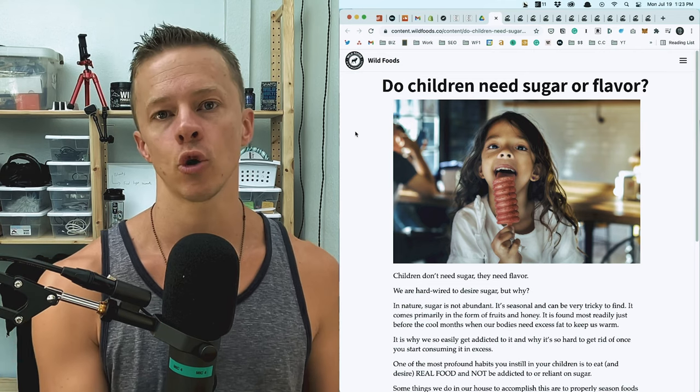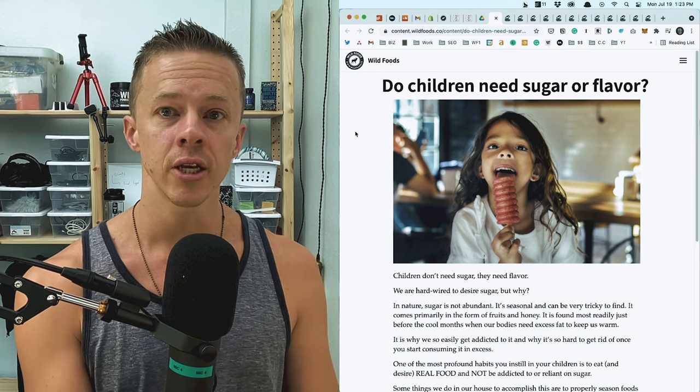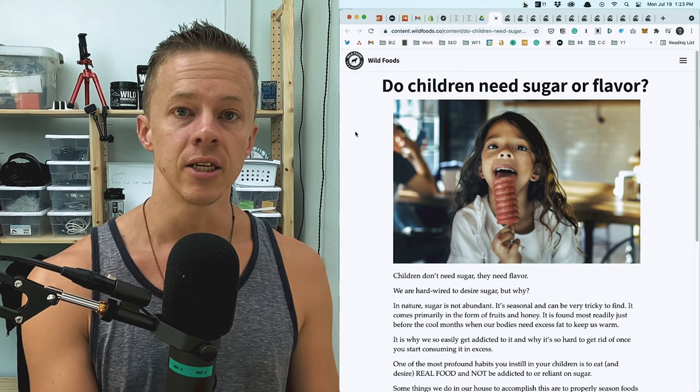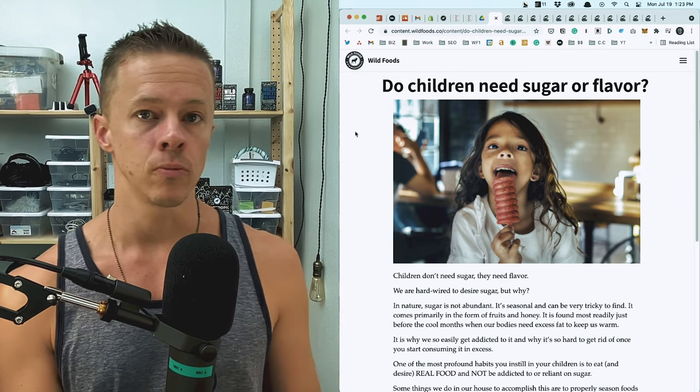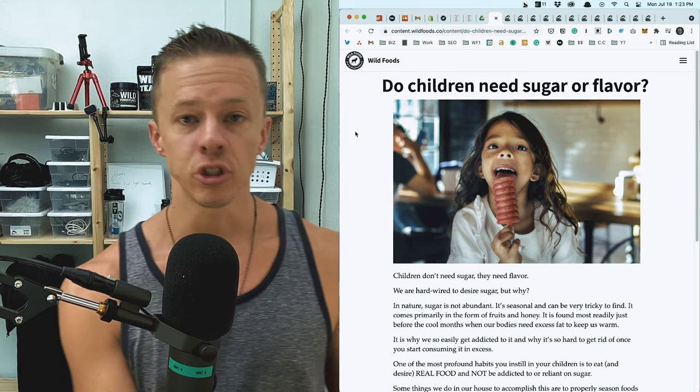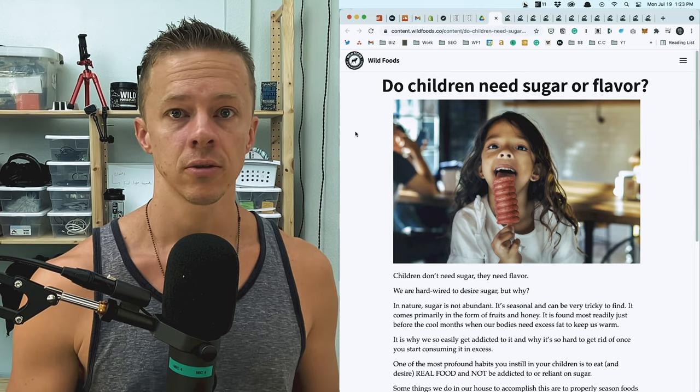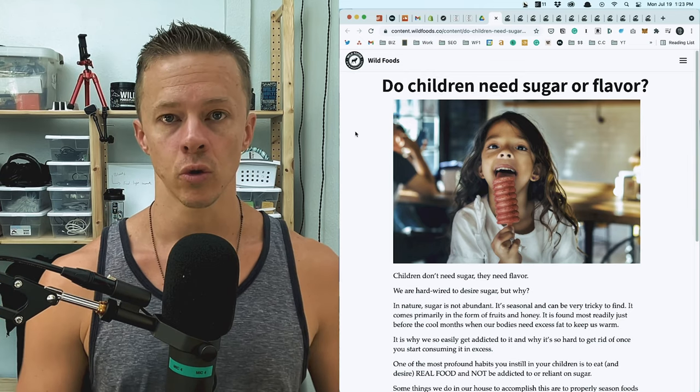We should always be prioritizing protein because that's where the nitrogen is. That's the most metabolically expensive to consume and the most satiating nutrient there is, which is protein, ideally from healthy animal sources.